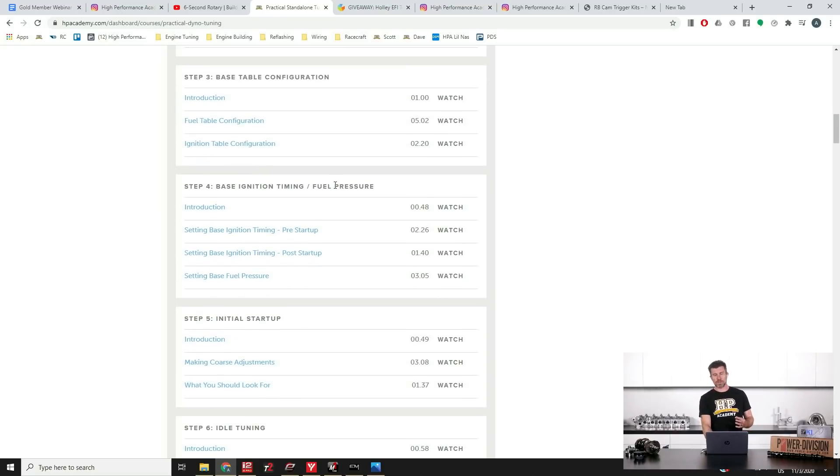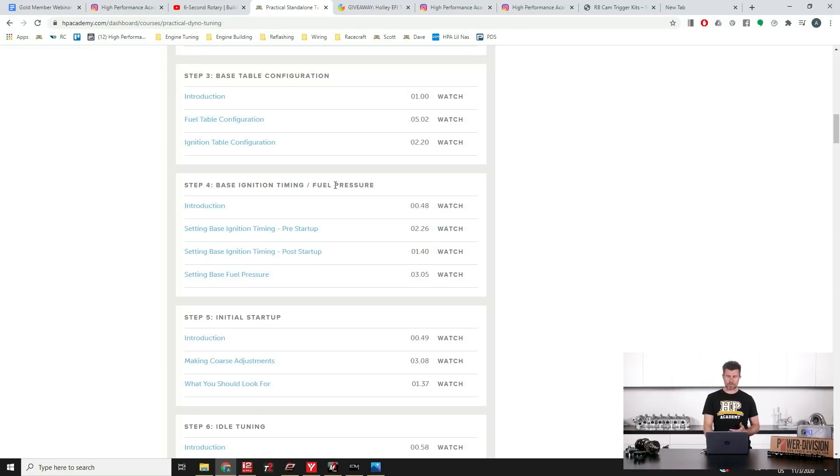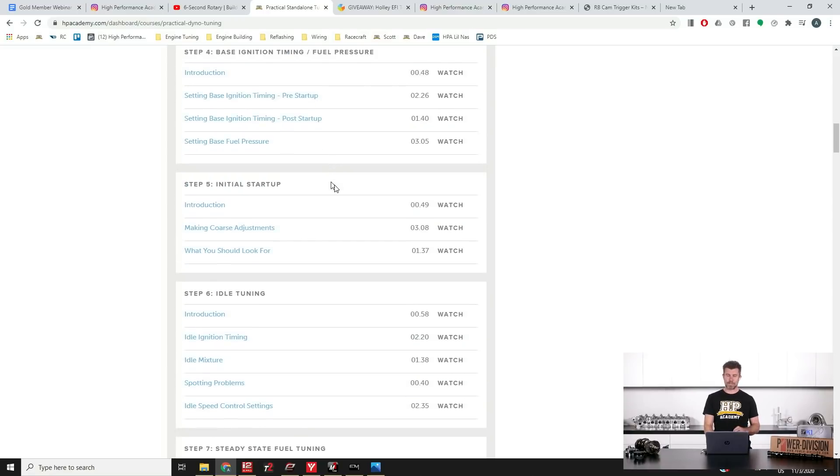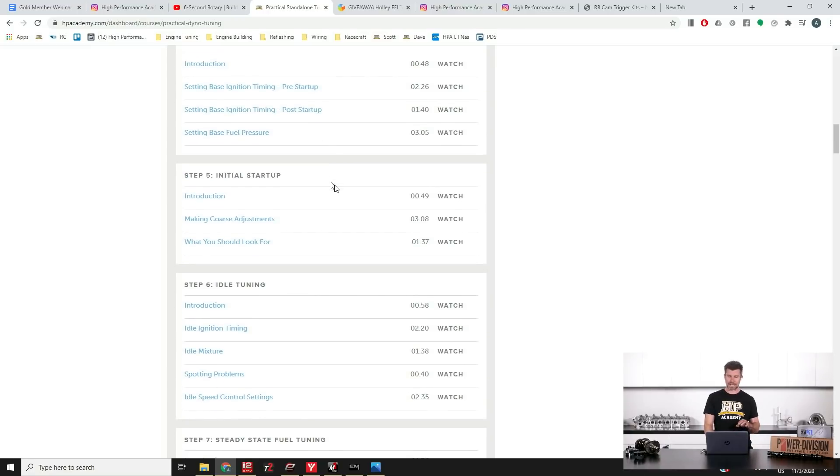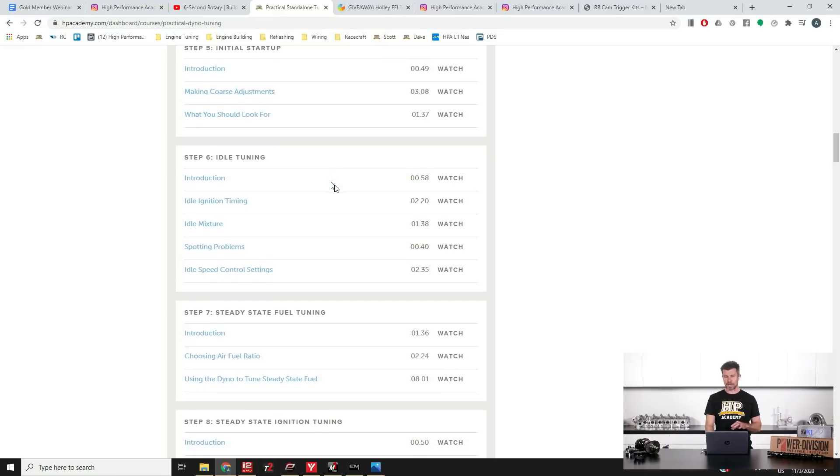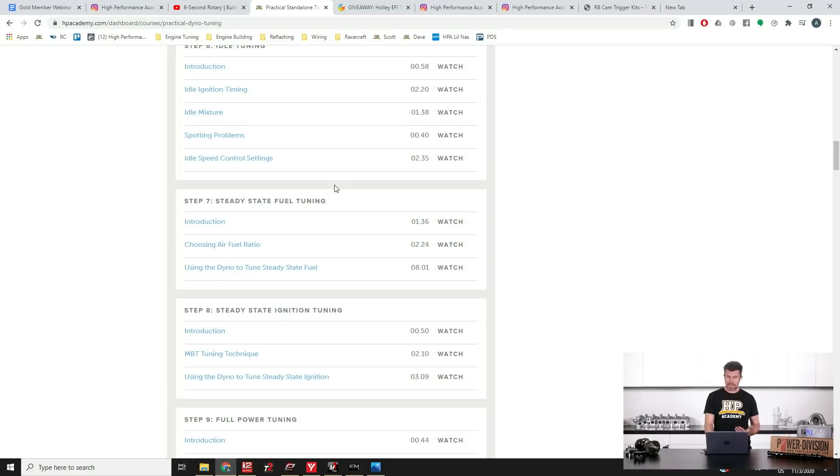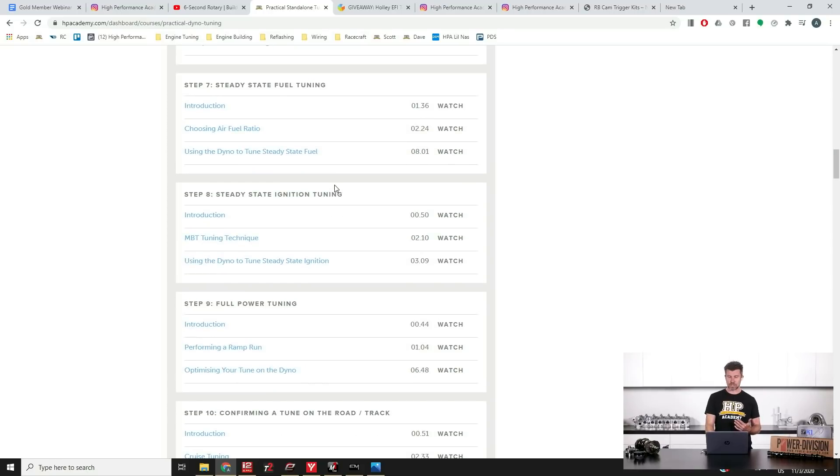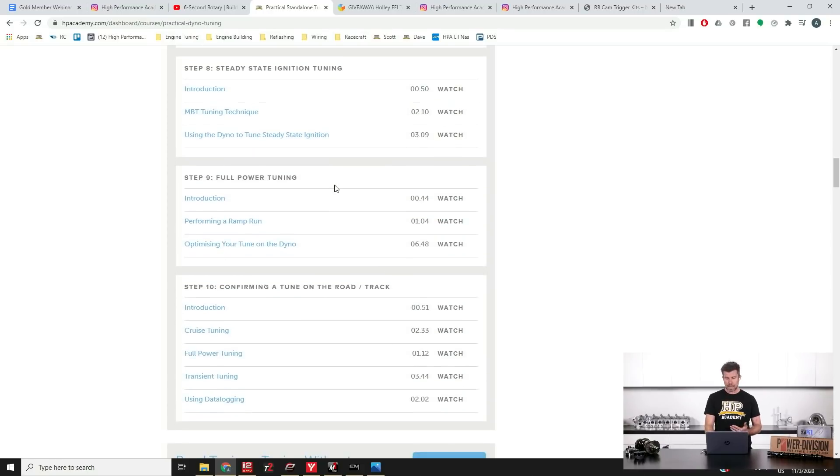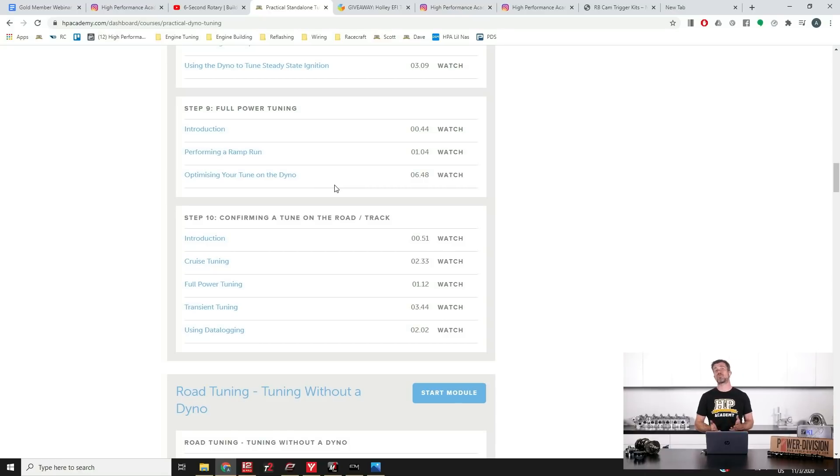Step four, we get into our base ignition timing, setting this correctly so that the timing we see on the laptop screen matches what we've got on the timing light and also our base fuel pressure. Finally at step five we get onto our initial start up, followed by our idle tuning and then we actually get into some of the more serious tuning. We cover steady state fuel tuning, steady state ignition tuning, full power tuning and then confirming our tune out on the road or the racetrack.